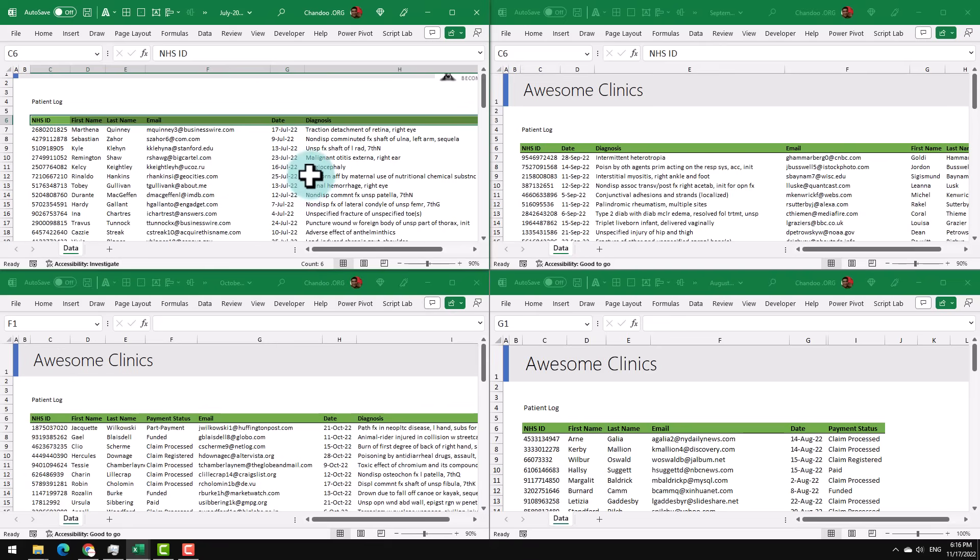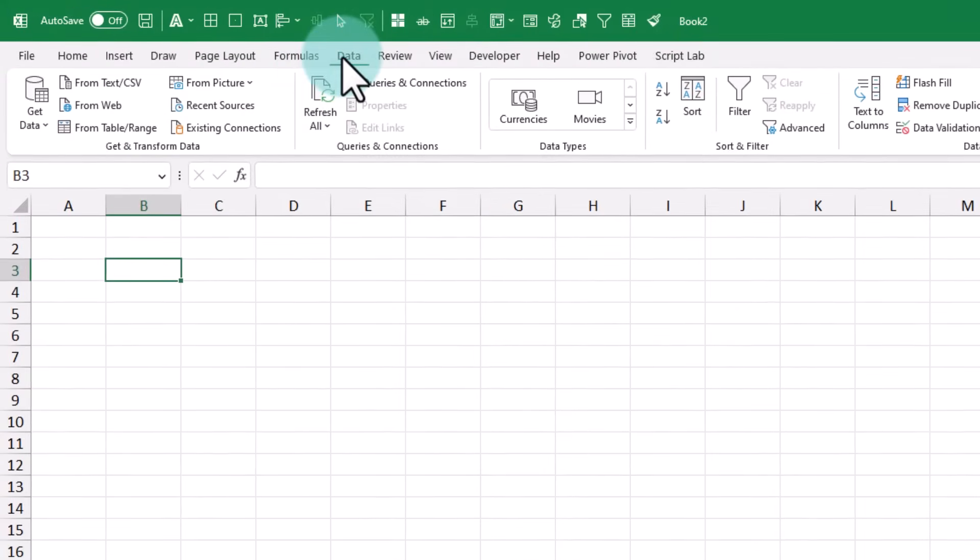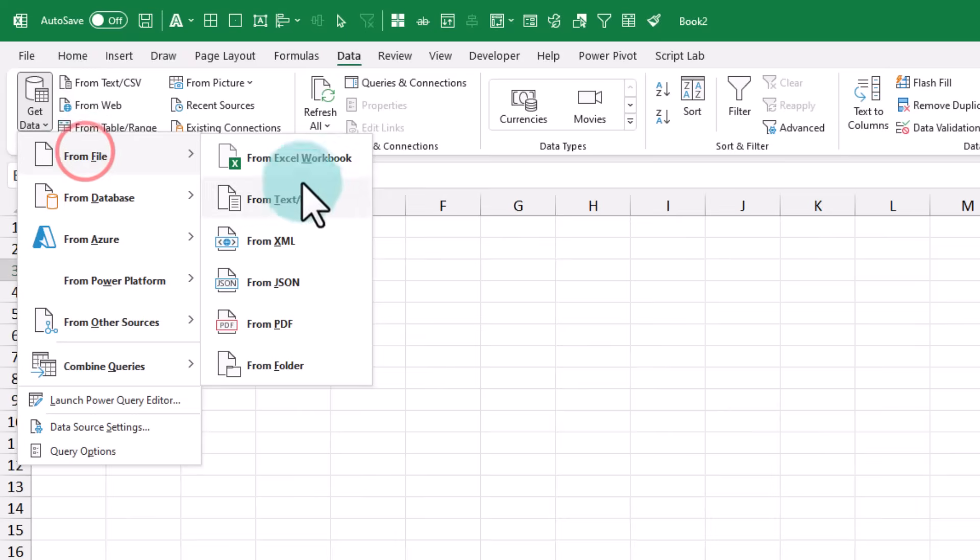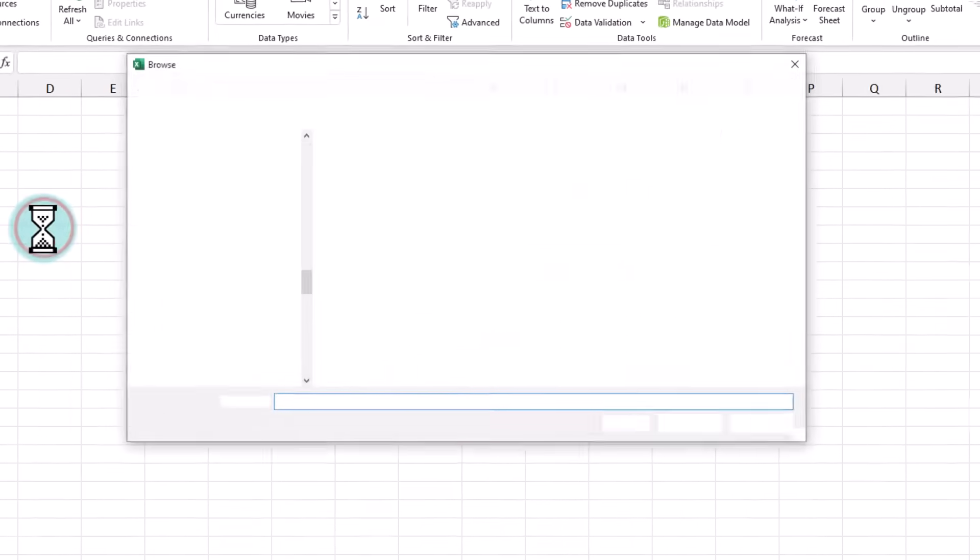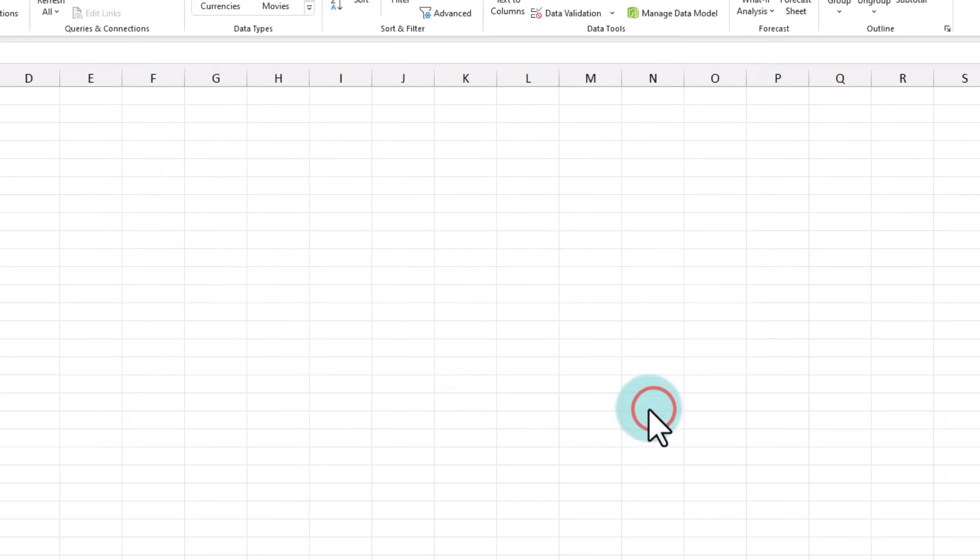So I'm going to show you that first, and then I'll show you another set of files where the problem is even more complicated. So in a blank file, I'm going to go to the Data ribbon, click on Get Data, From File, From Folder option. Point to the folder where our files are, and then let's click Open.